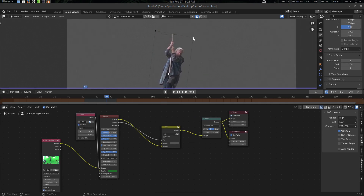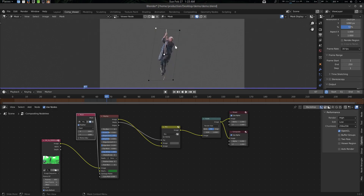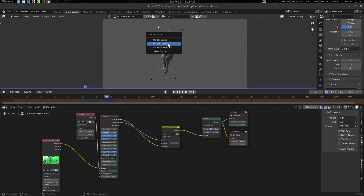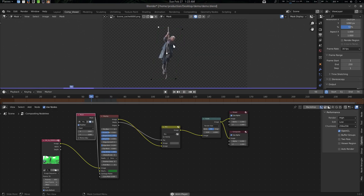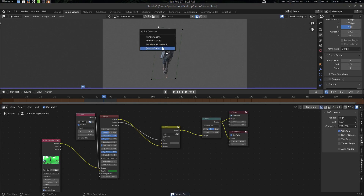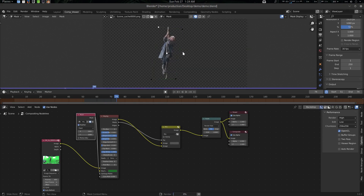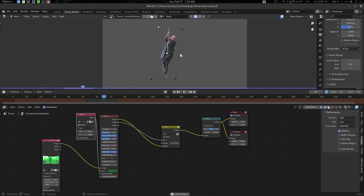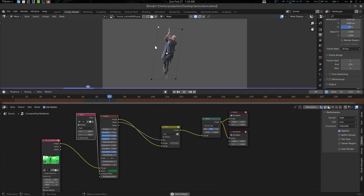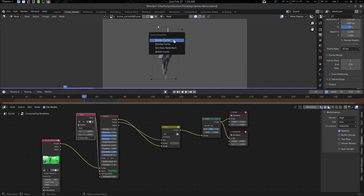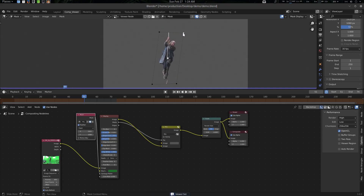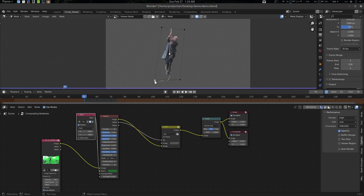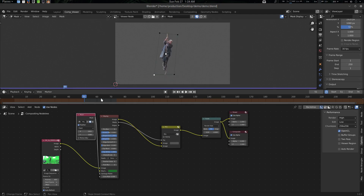Let's use the garbage mask here. I want to see it in action, so let's go to Preview Cache — not Set Viewer Node — and render the cache first. It will render the cache here. You can see your result. If you don't delete the cache, the preview cache will still be there. To get rid of all previous cache, go to Delete Cache. Then go to Set Viewer Node Back again — that's how we can use it for a single-viewer setup as well.